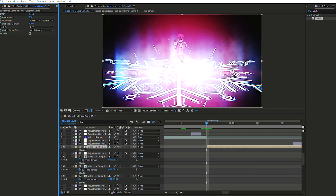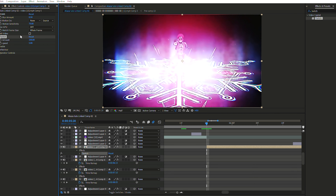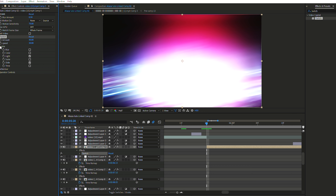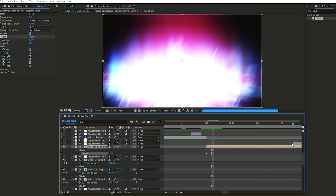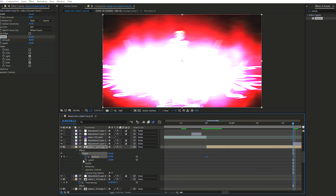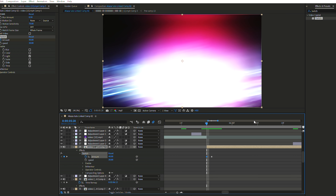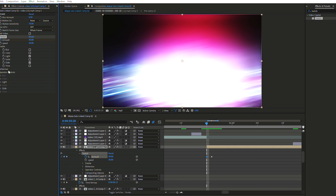You can find free shake effects in editing packs — that's exactly what I did. But if you want to make your own shake, type 'Twitch' into the Effect and Preset panel, drag it to your clip. Set Amount to something like 40, Speed to around 30, and enable 'Light' and 'Slide.' Click on Amount to create an automatic keyframe at the beginning, go to the end of the clip, enable Twitch again and click the keyframe icon — then drag that keyframe to the beginning.